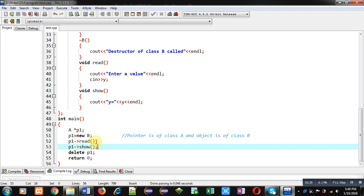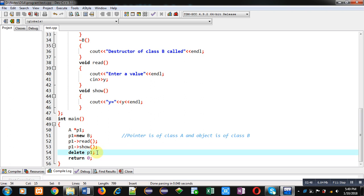At compilation time, this function calling will be linked with base class functions because p1 belongs to a base class pointer. When the program executes, base class functions will execute because the concept of virtual function is not used yet. Then 'delete p1' will delete the p1 pointer. Since p1 stores the address of the class B object, it should destroy the allocated memory, but since the pointer is of base type, it will call only the destructor of the base class — it will not call the destructor of the derived class.